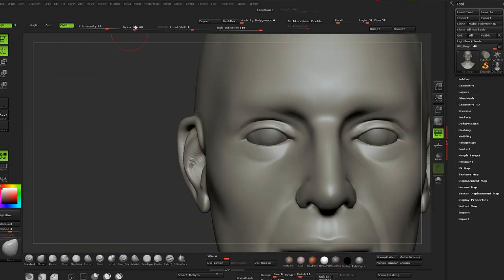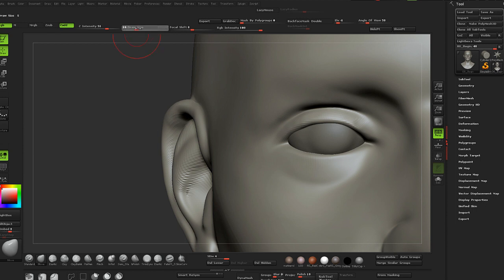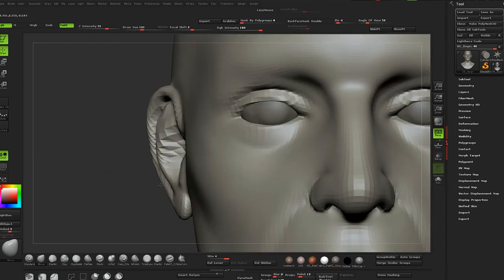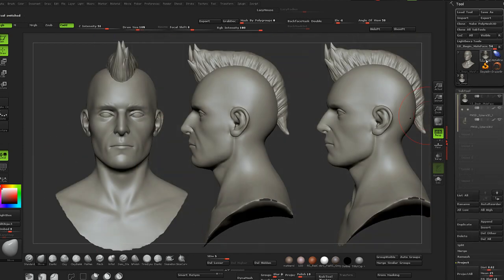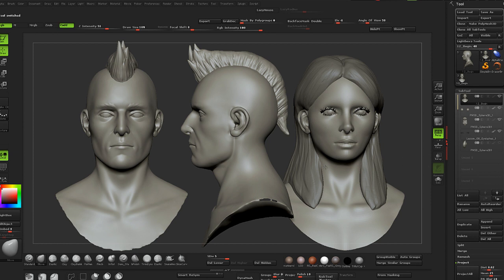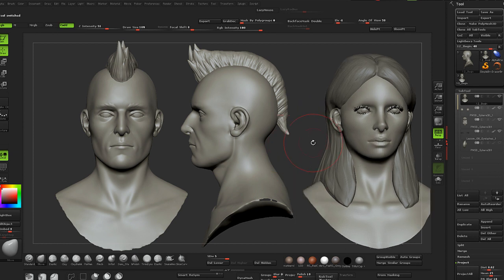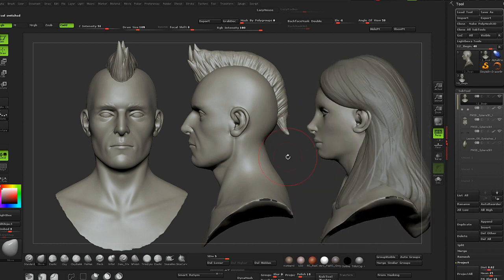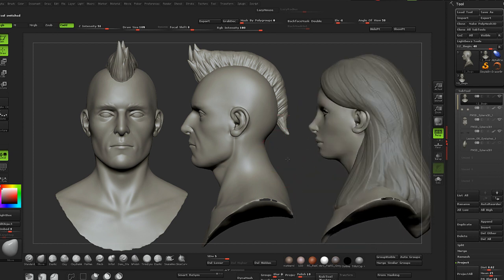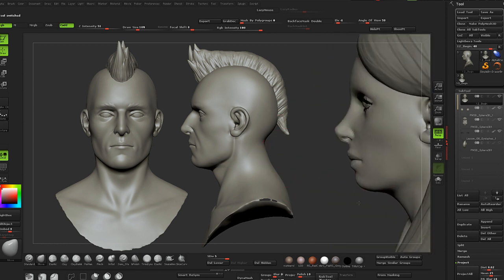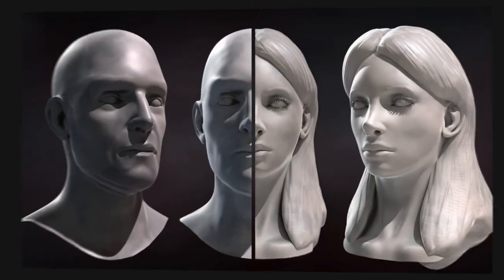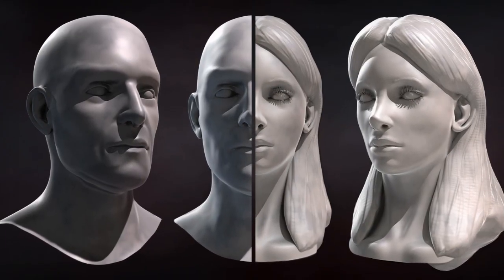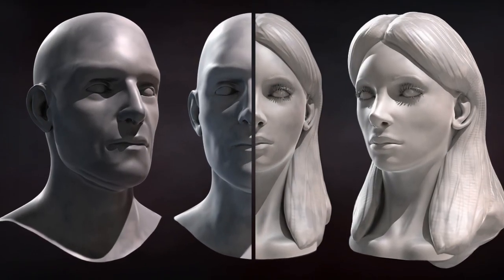By the end of this training you'll have learned how to understand and create more feminine or masculine faces. I'm excited to bring you this course on Digital Tutors and hope that these techniques can help take your art to the next level. Sign in or sign up and let's get started.